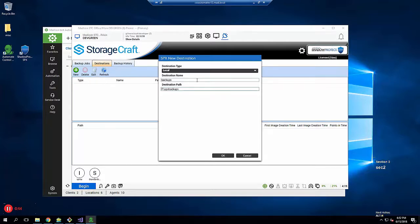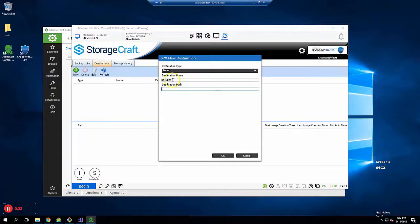For local storage, just enter a name of your choice and then the path. For example, for the name, you could say backups. And for the path, F colon backslash SPX backups.